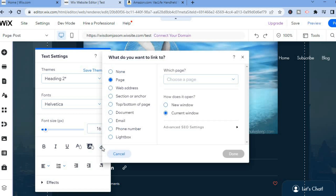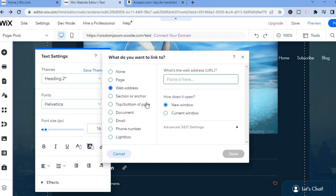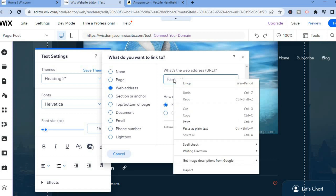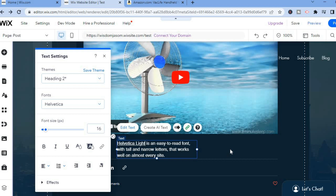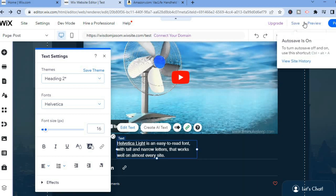After tapping on the Link option, you'll see an option that says New Window. Select Web Address, then paste the link that you had copied right there, and tap on Done.